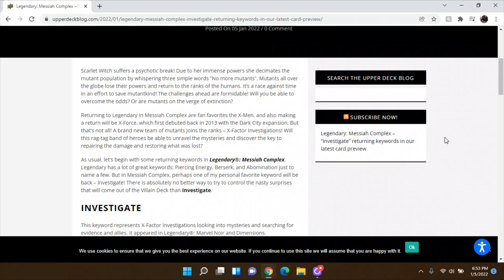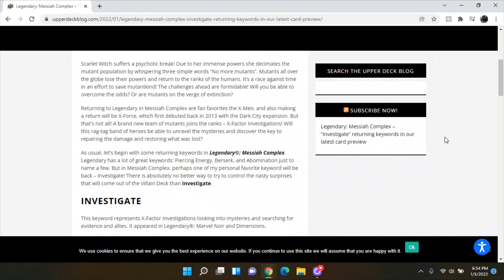Scarlet Witch suffers a psychotic break. Due to her immense power, she decimates the mutant population by whispering three simple words, no more mutants. Mutants all over the globe lose their powers and return to the ranks of the humans. It's a race against time in an effort to save mutant kind, sorry. The challenges ahead are formidable. You will be able to overcome the odds or are mutants on the verge of extinction.